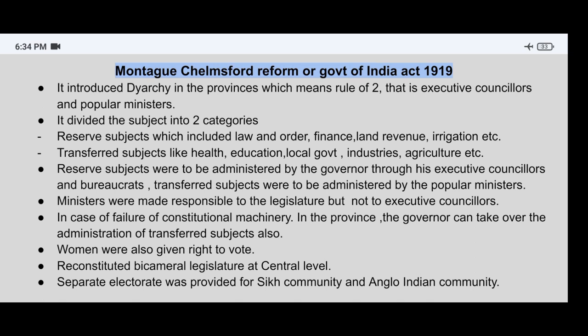Reserved subjects were to be administered through executive councillors and bureaucrats, and transferred subjects were to be administered with the help of popular ministers.